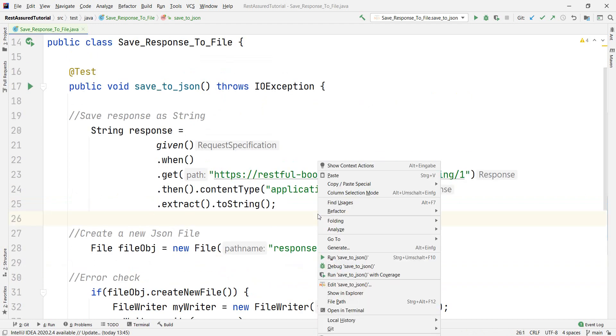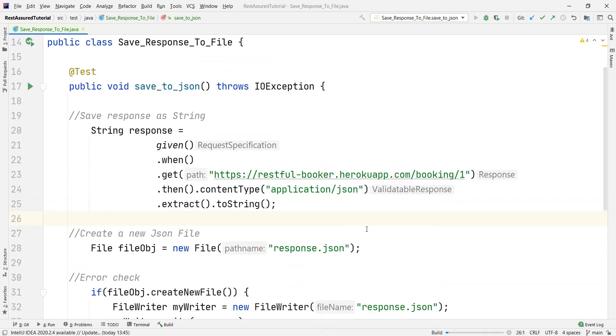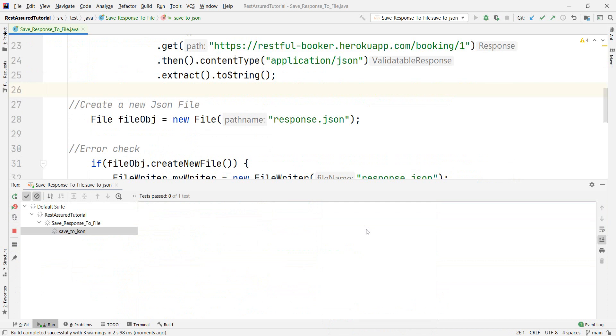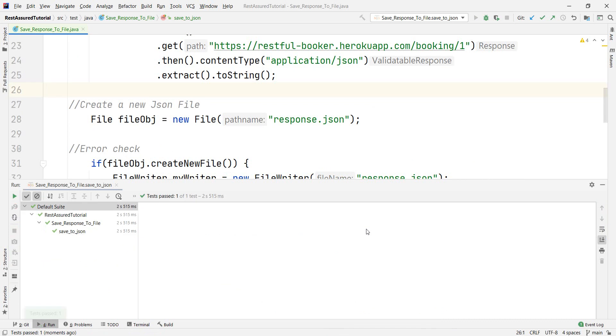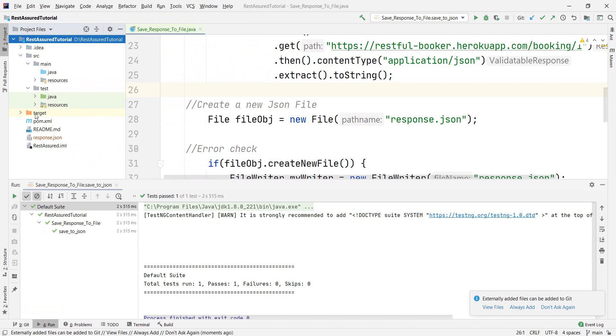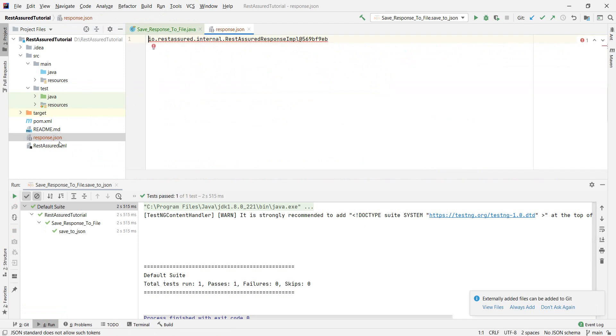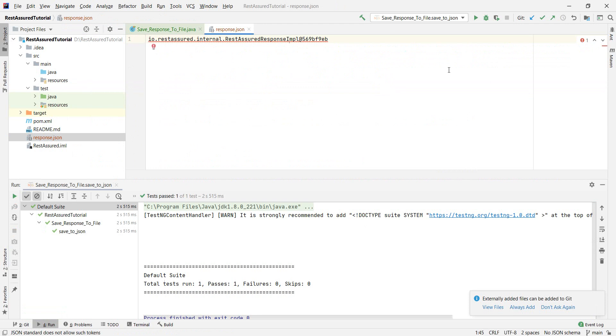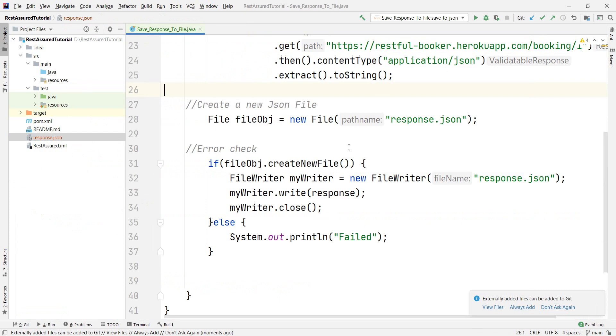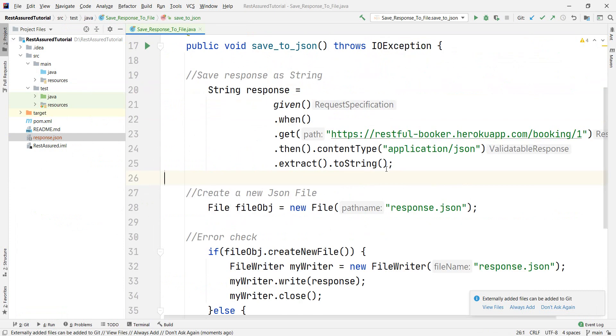So let's just run this and you will see most possibly that this will not fail. This did not fail. Perfect. However, if we go into the project, we see we have now a response.json file here. The problem is it's not really containing what we wanted. And this is what I was saying here with the toString.